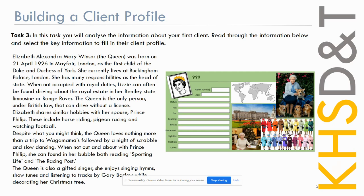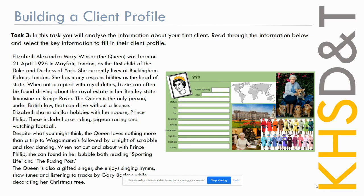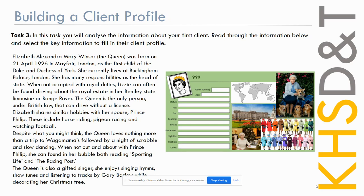Elizabeth Alexandra Mary Windsor, also known as the Queen, was born on the 21st of April 1926 in Mayfair, London. She was the first child of the Duke and Duchess of York. She currently lives in Buckingham Palace in London. She has many responsibilities as the head of state, and when not occupied with royal duties, Lizzie can often be found driving around the royal estate in her Bentley state limousine or Range Rover. The Queen is the only person under British law that can drive around without a license. Elizabeth shares similar hobbies with her spouse, Prince Philip. These include horse riding, pigeon racing, and watching football. Despite what you might think, the Queen loves nothing more than a trip to Wagamamas, followed by a night of scrabble and slow dancing. When not out and about with Prince Philip, she can be found in her bubble bath reading Sporting Life and The Racing Post. The Queen is also a gifted singer. She enjoys singing hymns, show tunes, and listening to tracks by Gary Barlow while decorating her Christmas tree.